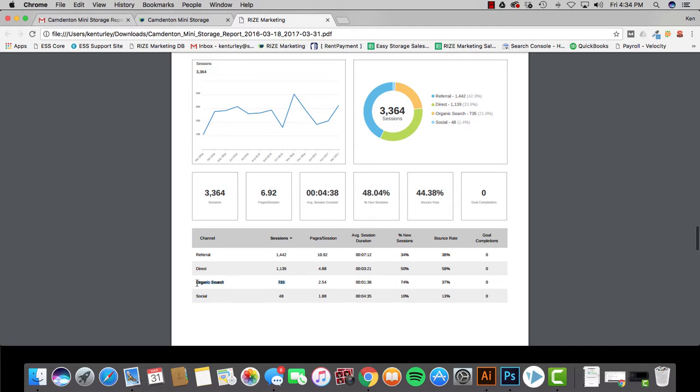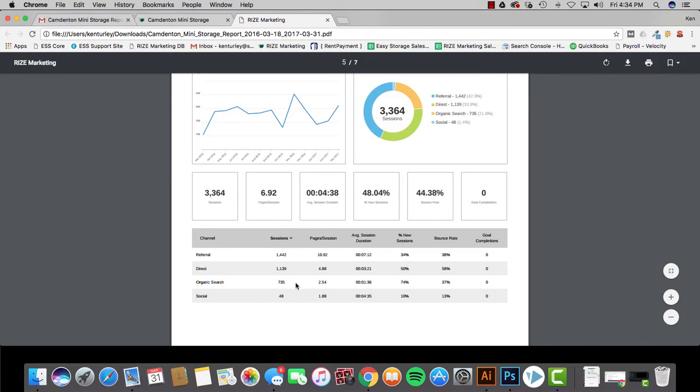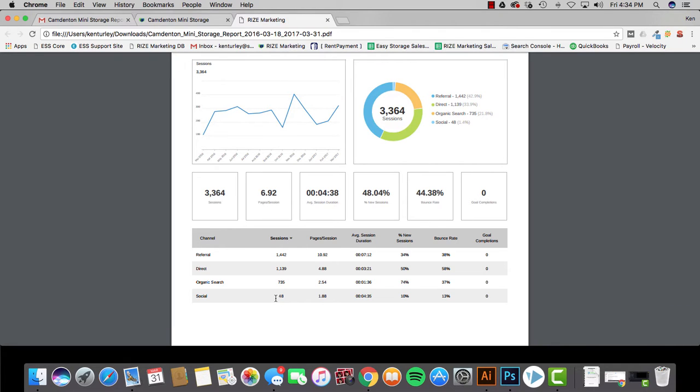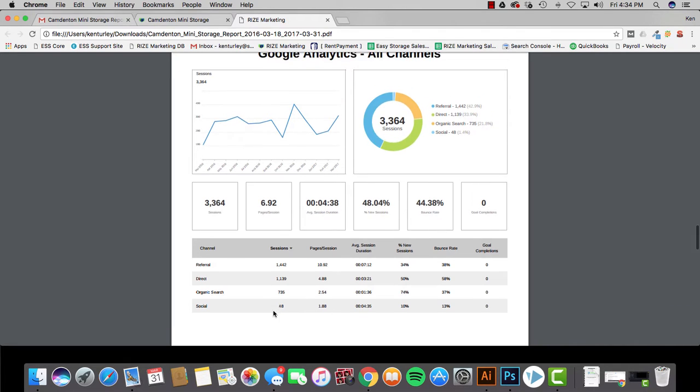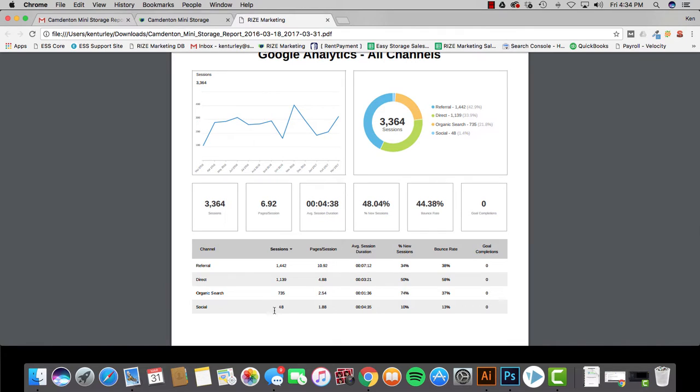But also you can see here organic search. This is one of the main ones. This means how many people are finding you on Google or another search engine. So this means someone actually went to Google, they typed in self storage in your town or whatever keyword and then you popped up. And then social here shows how many people from like Facebook or other socials actually found your website. So this is just kind of a good way to get a breakdown of the actual numbers and see where people are coming to you from.